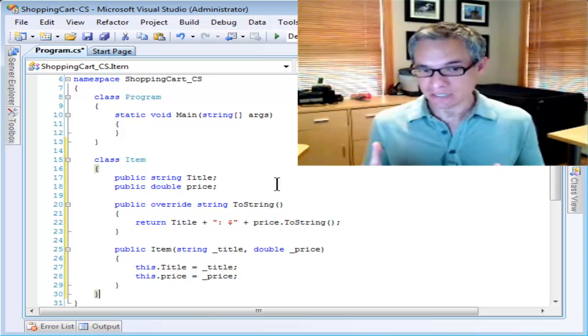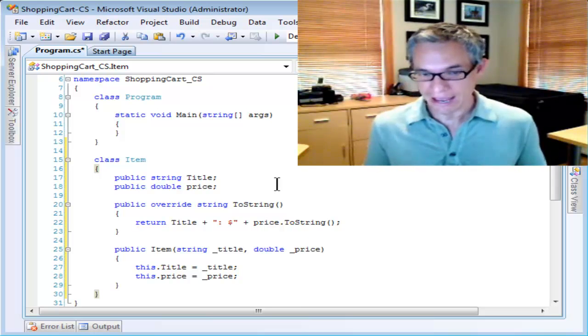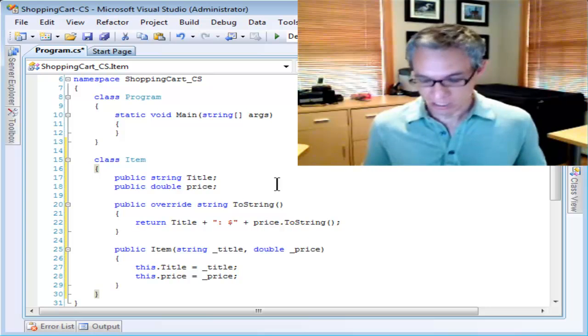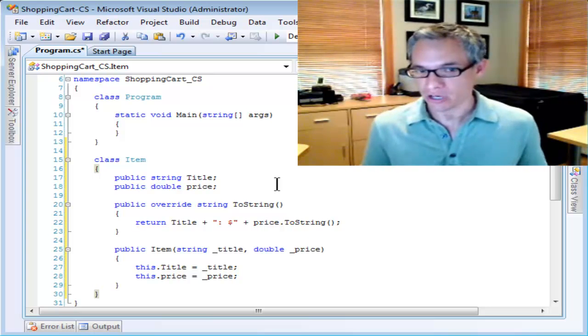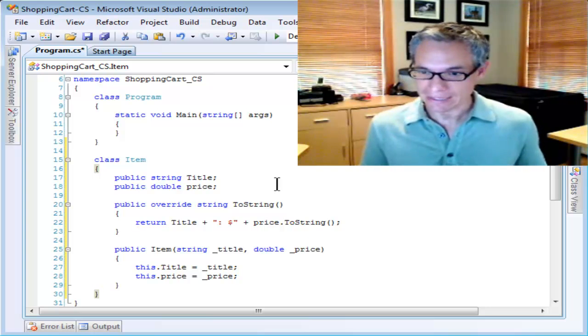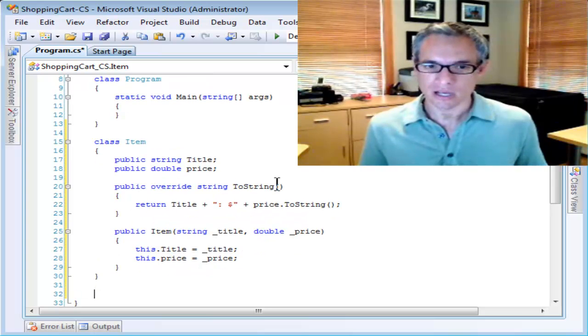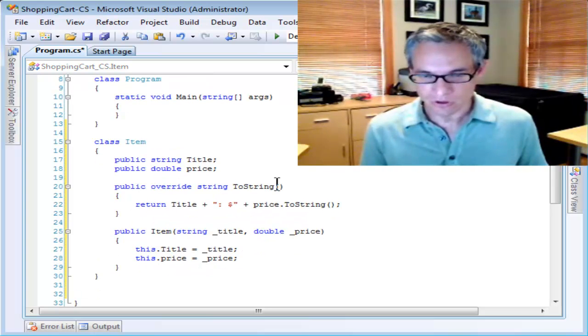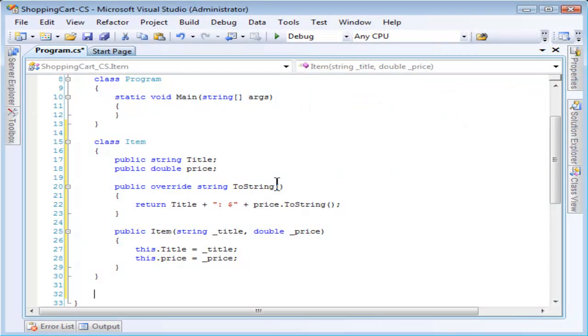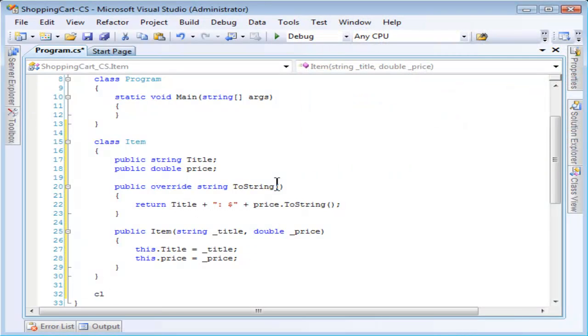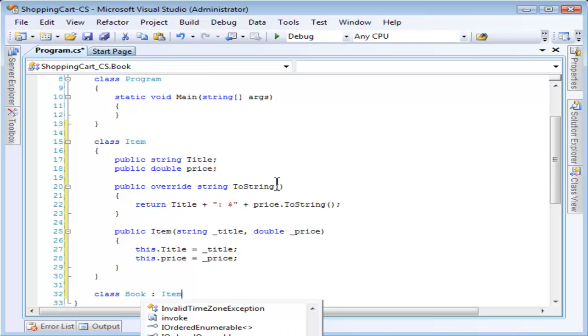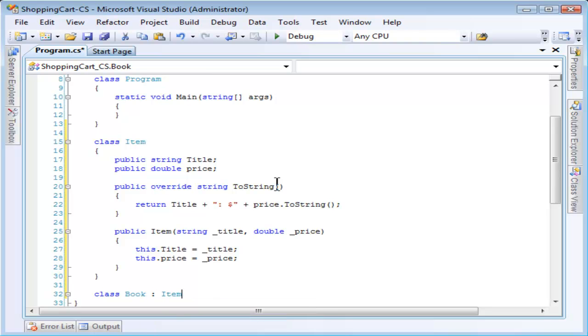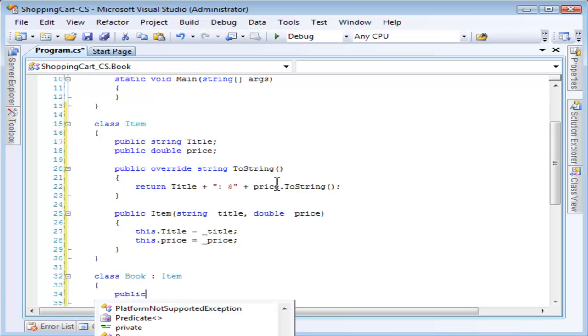If somebody is buying a book, we should have a separate class for a book because books have unique properties such as an author. If somebody is buying a CD, we should be able to define the artist. I'm going to derive classes for both books and CDs from the item class, and the reason for doing that will be more obvious as we go along, but basically it allows us to treat both books and CDs as the same class because we'll be able to deal with the common base class and the properties contained in the common base class.